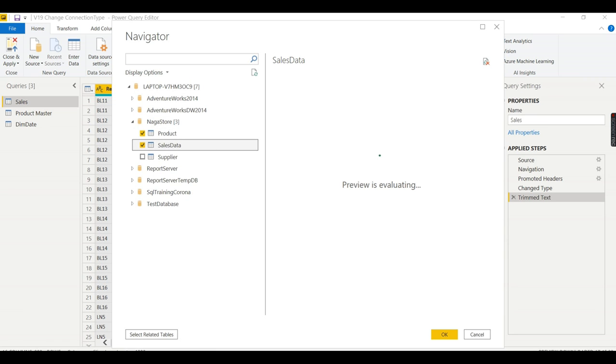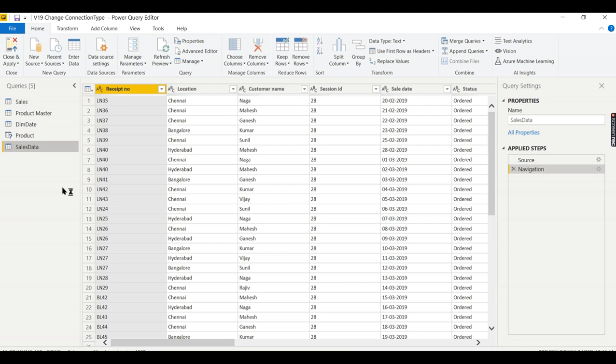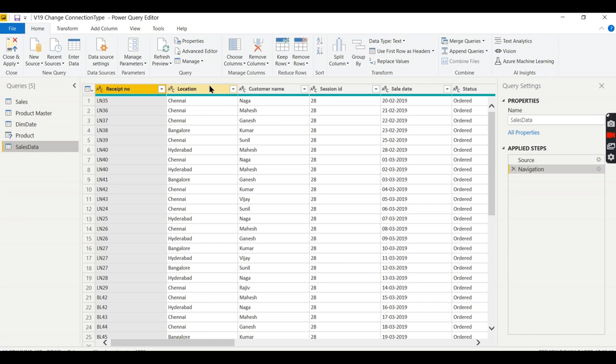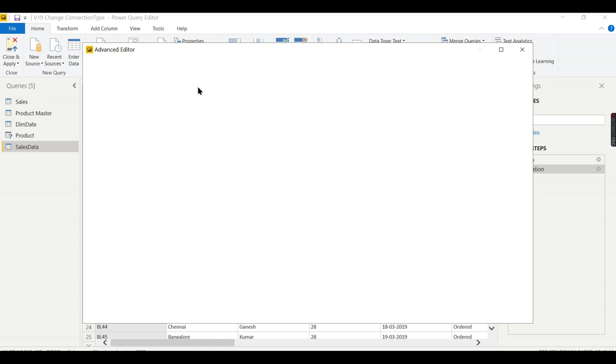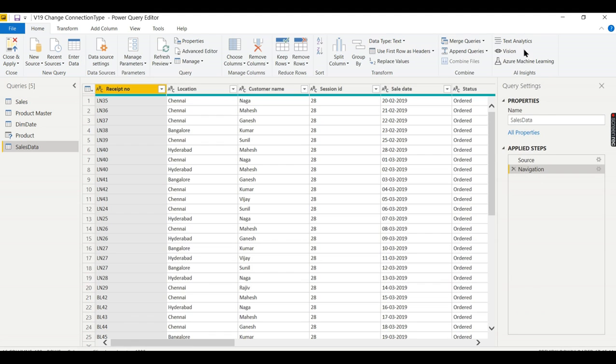When you expand it, it will list you the list of tables. I want these two tables. So let us click on this and click OK. Now we got these two tables, sales data and product table. What code has it generated? Let us see this. Now you see the code for the database is like source equals SQL.Database. It's from server and you are pointing it to which schema and the table name, that's it.